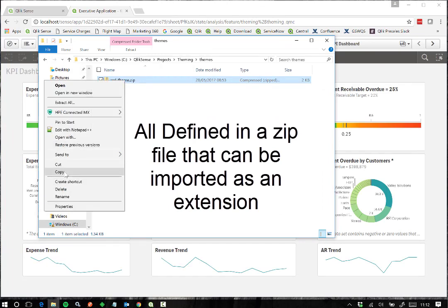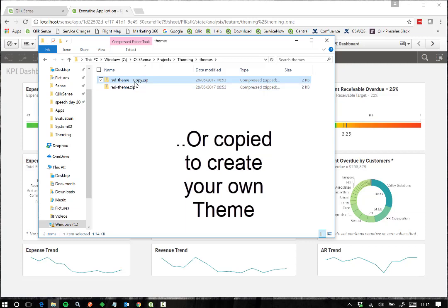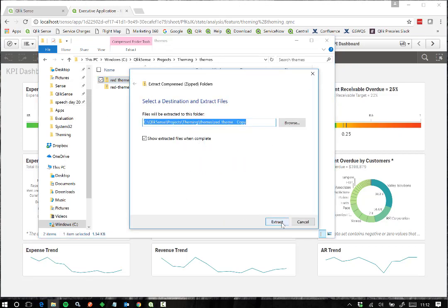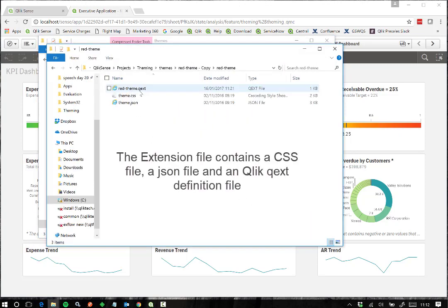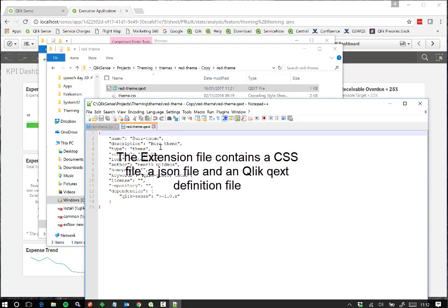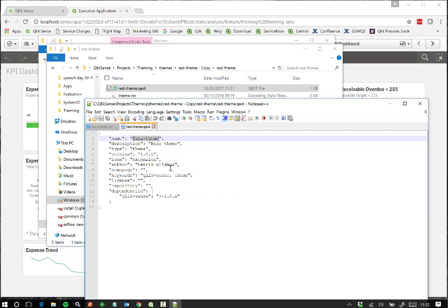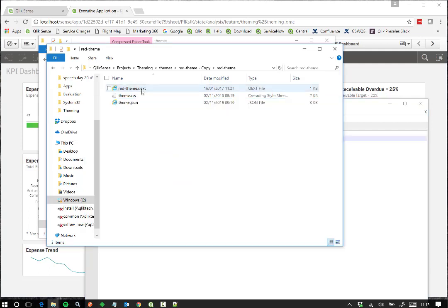For Qlik Sense Server, let's take a copy of a custom theme zip file and change some basic properties. If we extract the contents of the zip that we have copied, we can begin to configure our changes. The zip file contains a CSV file, a JSON file and a Qlik Qext definition file. Let's open the Qext file to give our new theme a name and rename the file itself to the name of our new theme.